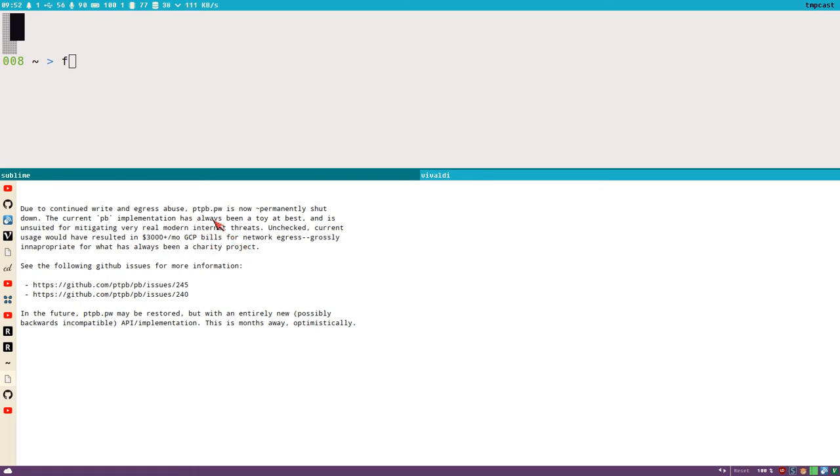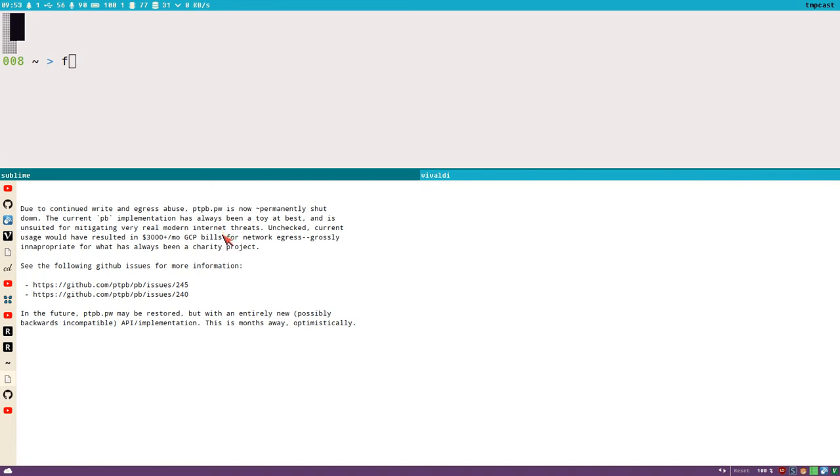I have to find an alternative now. What PTPB.PW is—you can upload files to it basically. So I used it for two things: one was for screenshots. I could just take a screenshot and upload it here to PTPB.PW and I got the URL back in seconds, very very fast.